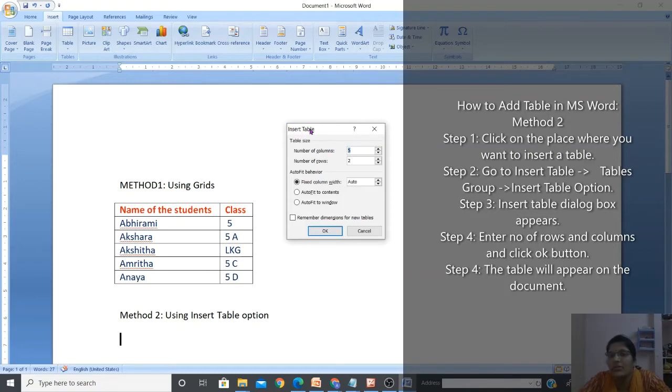When you click on Insert Table, a dialogue box appears. The name of the dialogue box is Insert Table dialogue box.